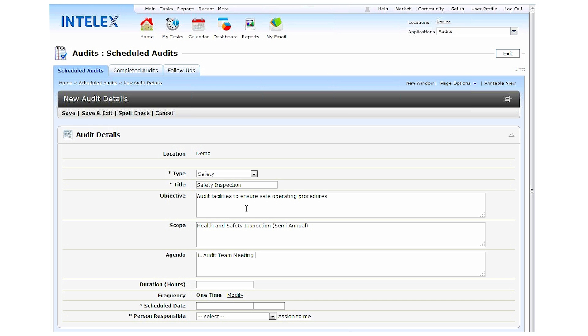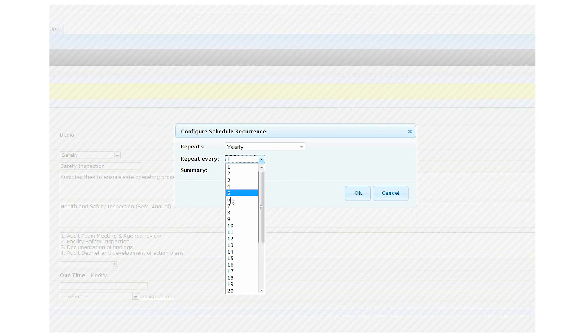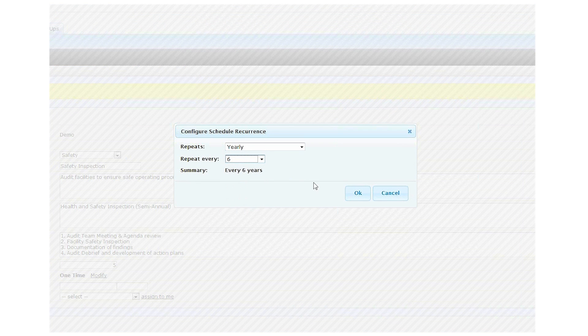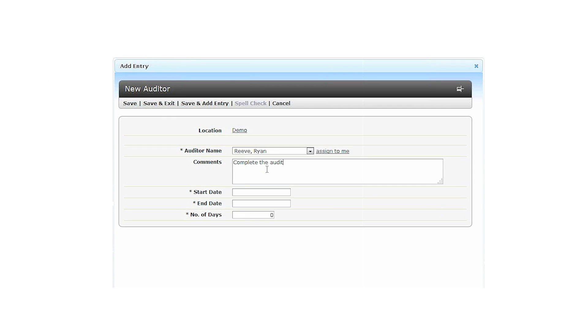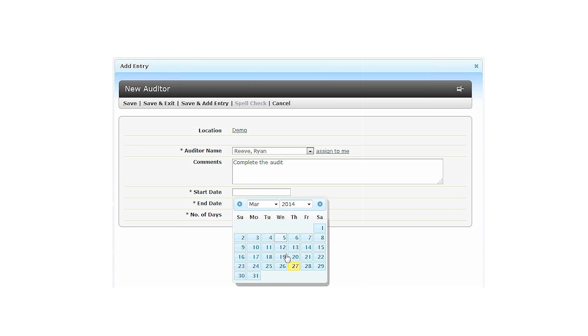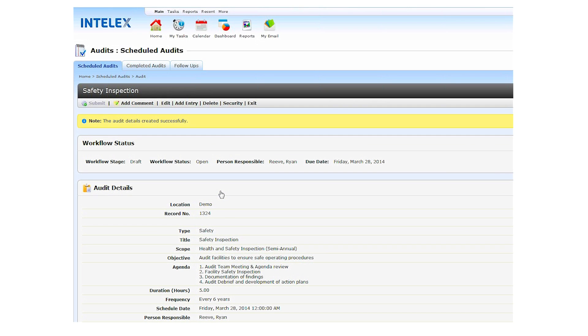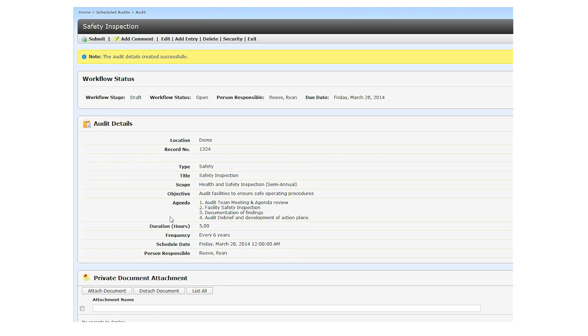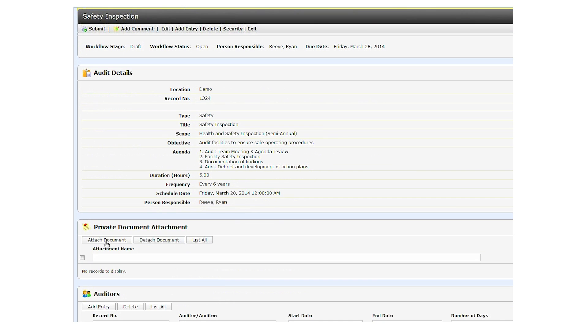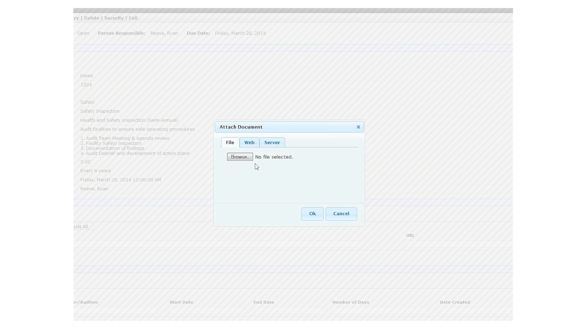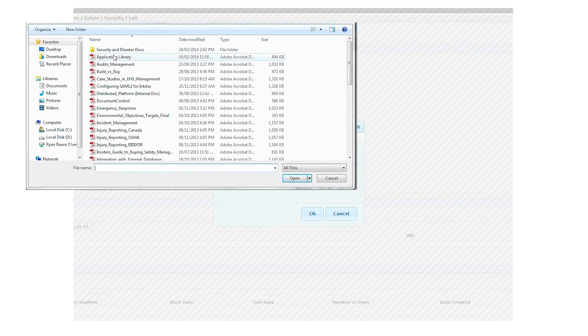Right from this centralized software system, you can create and schedule your audits. Automatic notifications guarantee that everyone who needs to know does. Then anyone with the appropriate privileges can access the system, quickly review the audit details, and ensure they have the required documentation ready.